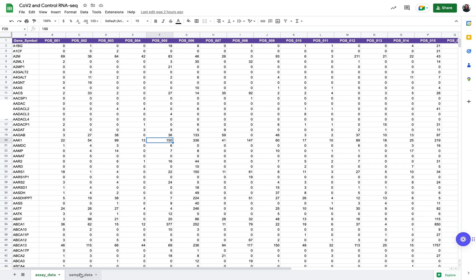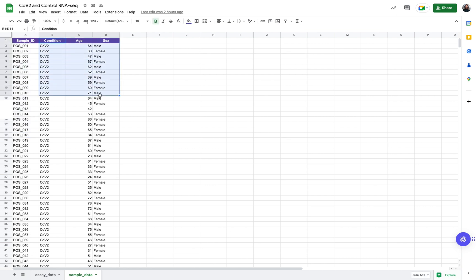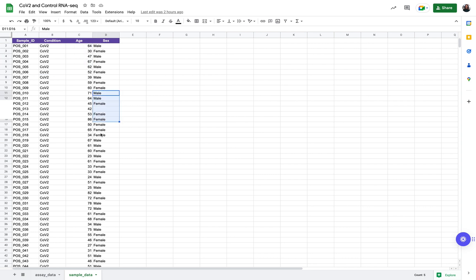The second part which I'll upload on the subsequent step is the sample data. So now we see the same unique sample IDs that were in the columns of my assay data but they're annotated with biologically relevant metadata. So in this case we know whether the patients were CoV-2 positive or a healthy control. We have some information on age and also have annotations for sex for most of the patients.